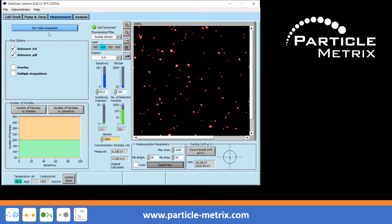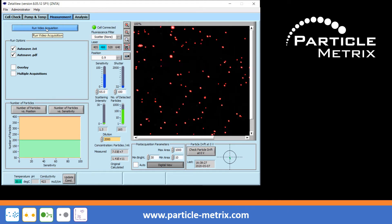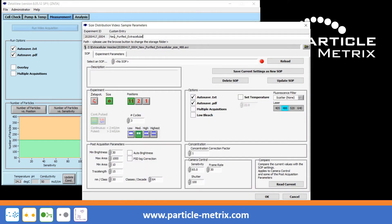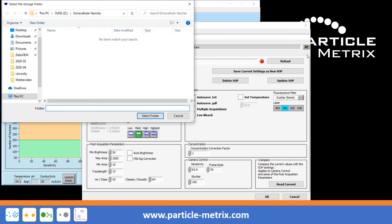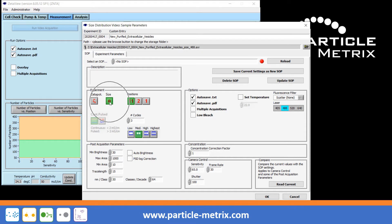Click on the button Run video acquisition. Enter the name of the sample or experiment. Next, choose a folder or create a new one in which all the measurement data are to be saved. For a size measurement, click on the appropriate button. Select 11 measurement positions if you want to have good statistics. Choose the number of cycles — this number tells you how often the 11 positions should be measured.